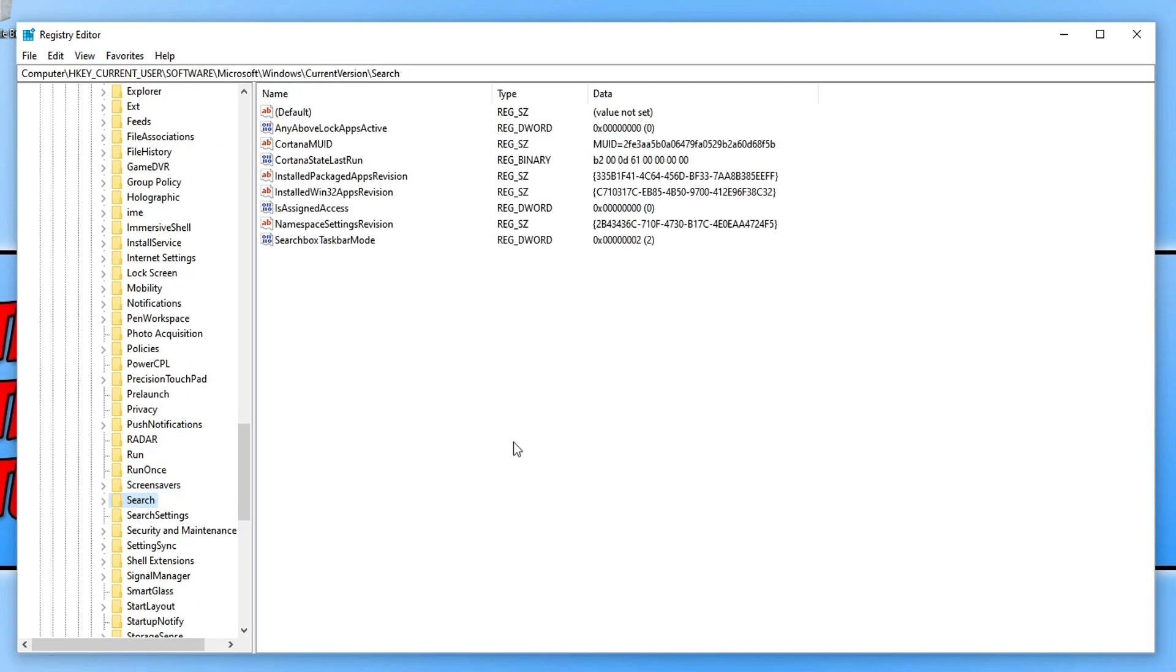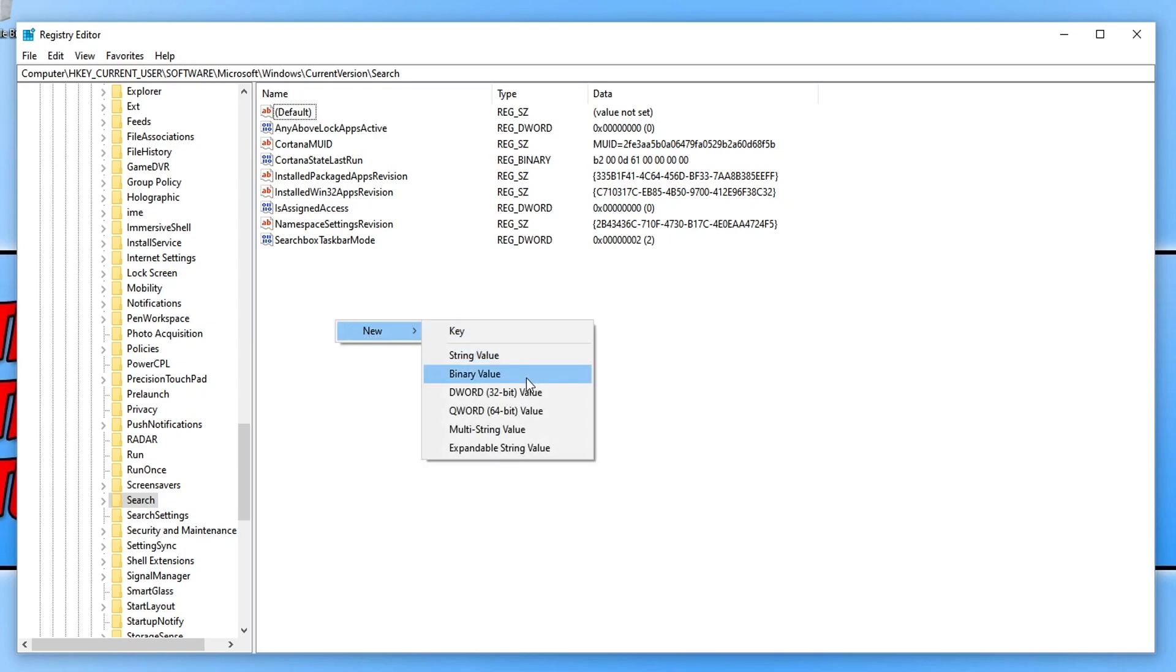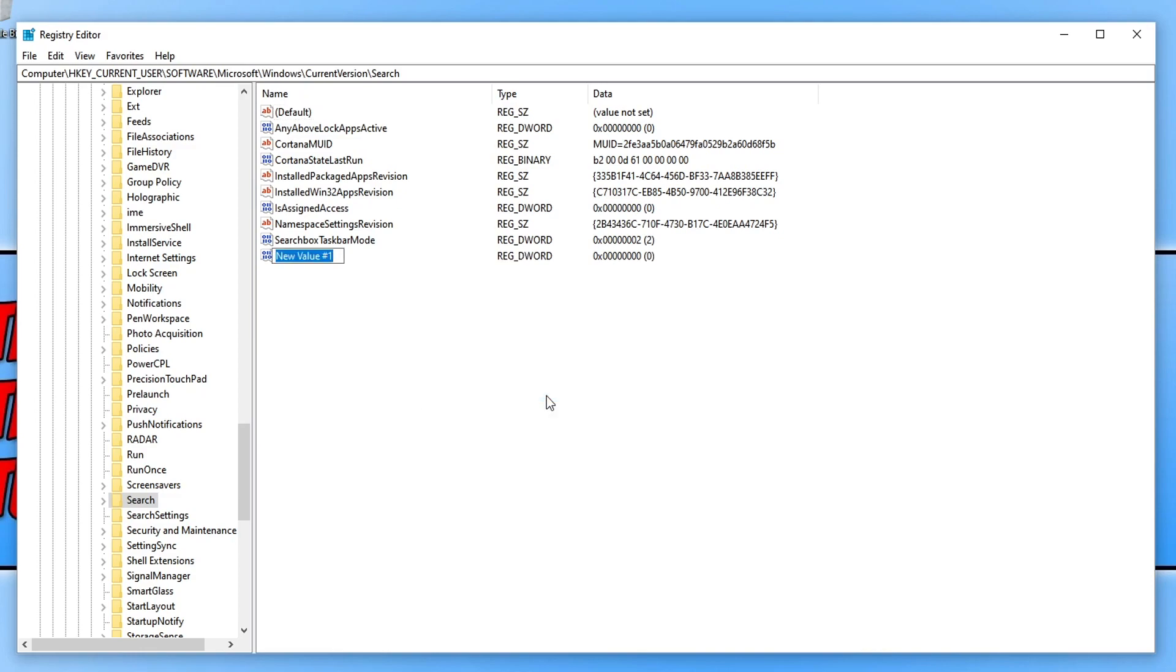We now need to right-click in an empty space on the right-hand side here, unless you can see an option that says BingSearchEnabled. As you can see, I don't have that option. So I need to right-click, go to New and then we need to go down to DWORD 32-bit value. You now need to type in BingSearchEnabled and then press Enter.